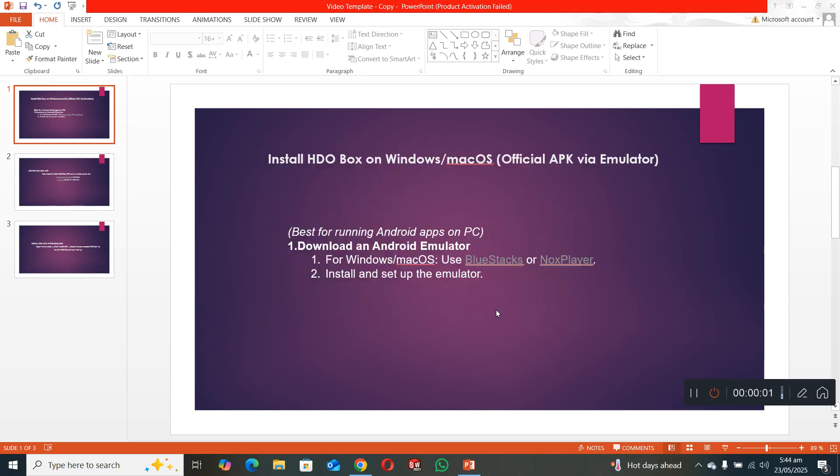Welcome back to my channel. In this video I will show you how you can install HDO box on Windows, on your laptop or PC.